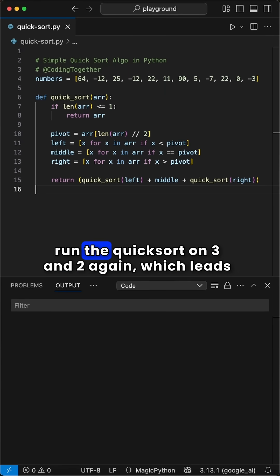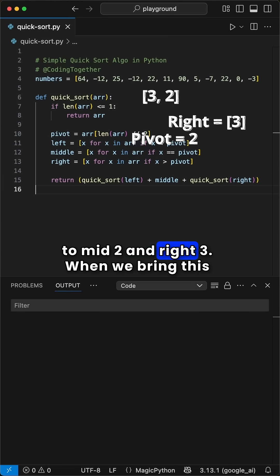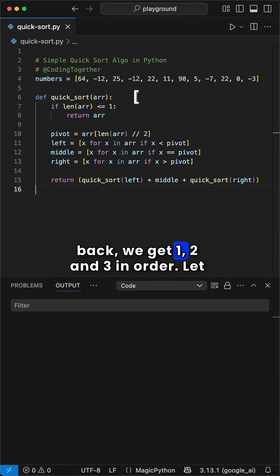In the return we now run the quicksort on 3 and 2 again, which leads to mid 2 and right 3. When we bring this back we get 1, 2 and 3 in order.